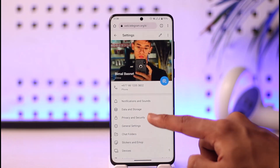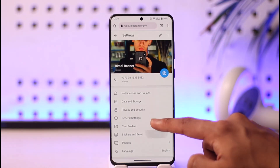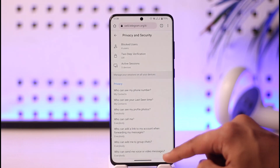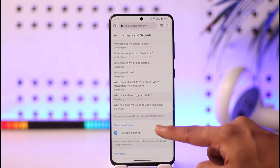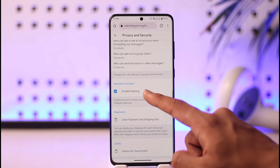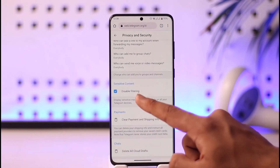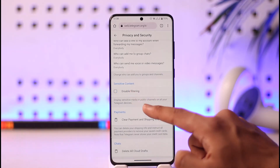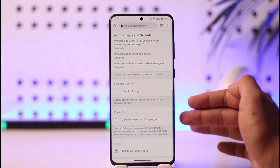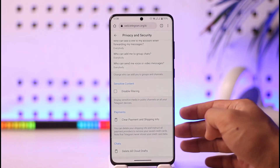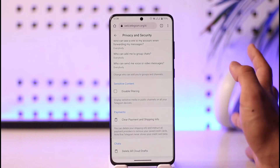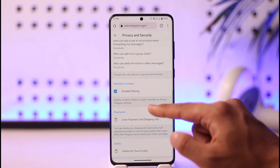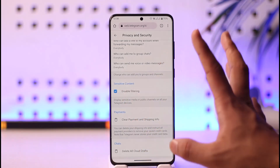Once you go to Settings, scroll down and you'll find an option known as Privacy and Security — tap on it. In Privacy and Security, scroll down and you'll see Sensitive Content. By default, disable filtering could be unchecked. To enable sensitive content, simply turn on the toggle next to Disable Filtering.